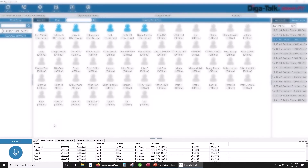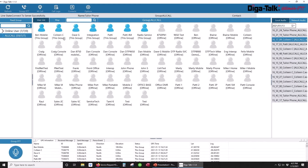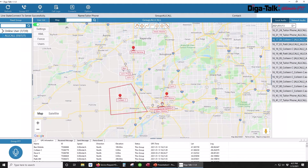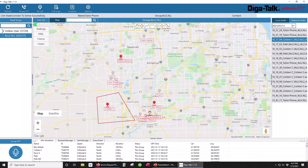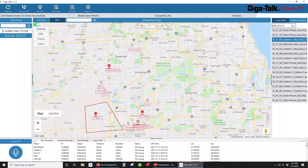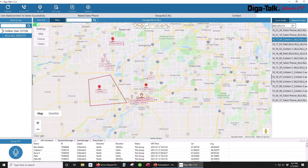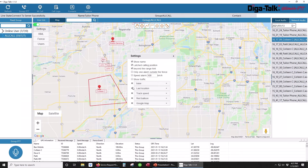If your fleet is configured for GPS tracking, a map button will be included in the center pane as seen here. Clicking on it will bring up the mapping portion of the software. This allows you to view your current units, add and modify geofences, and pull historical tracking data. This map can also display real-time traffic and satellite imagery if desired.